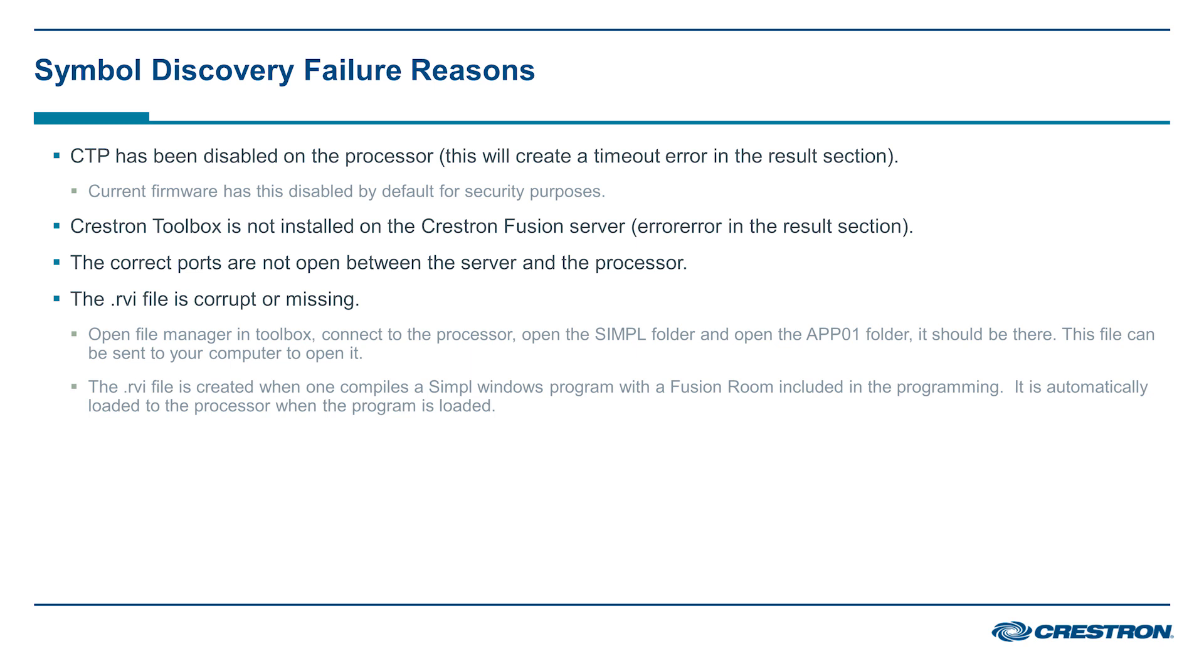Crestron toolbox is not installed on the Crestron Fusion server. This will lead to you getting error, error in the results section. The correct ports are not open between the server and the processor. The .rvi file is corrupt or missing.